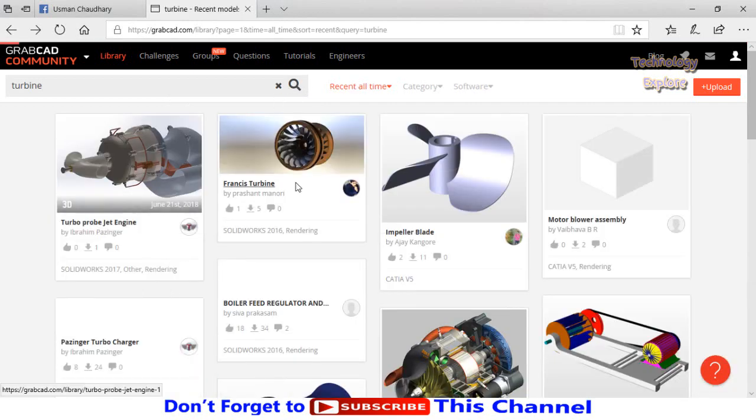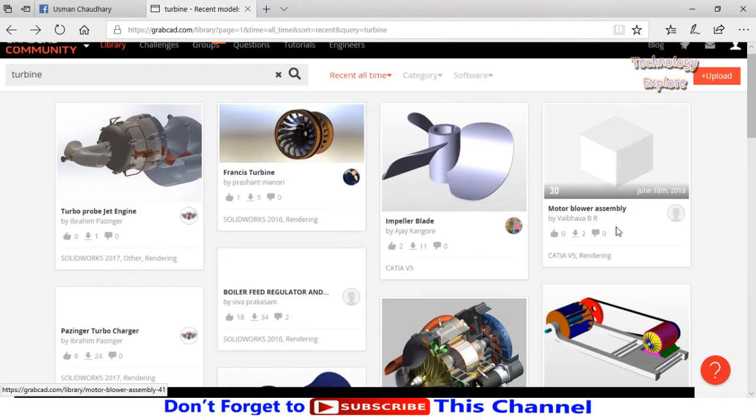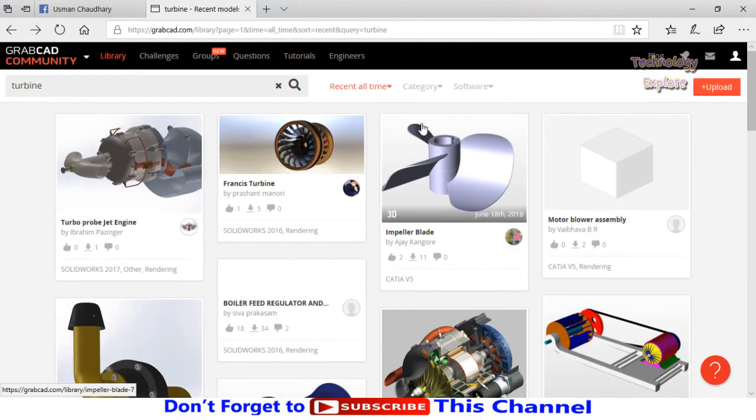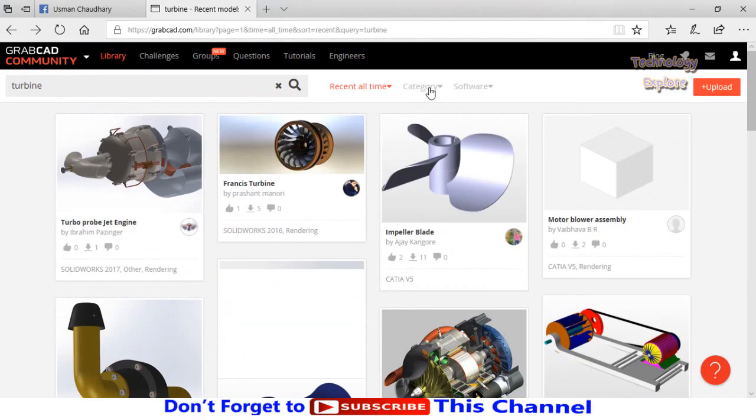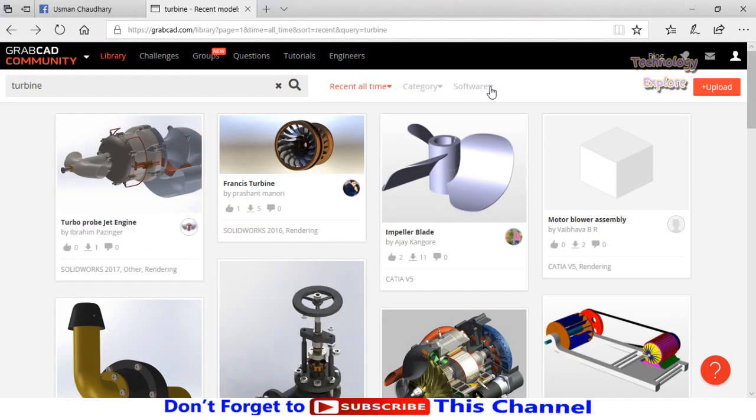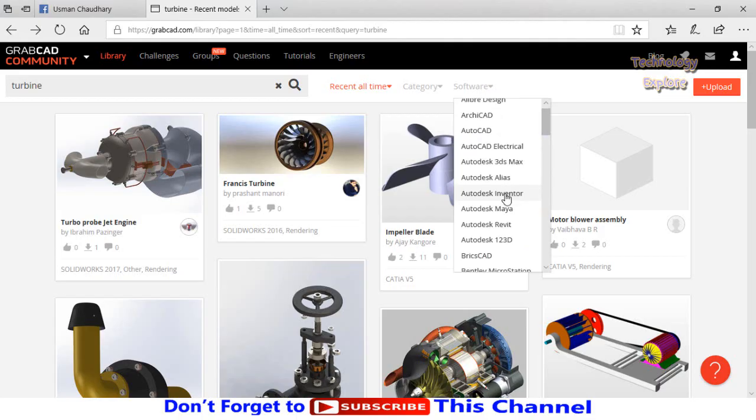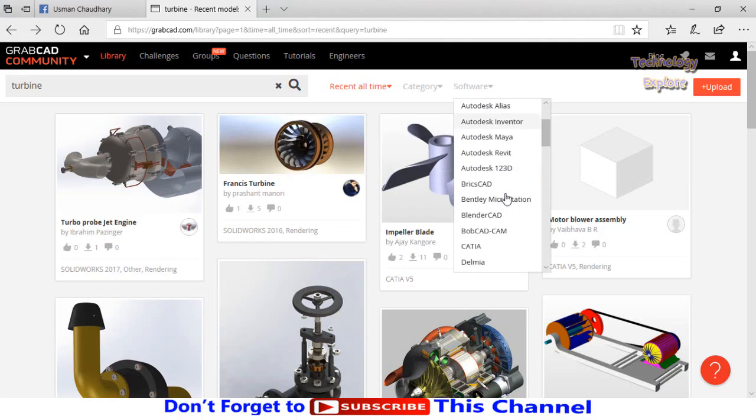These are the turbines related to our search. You can also apply some filters like category and software. I'm using SolidWorks, so let me see from here—SolidWorks. Select SolidWorks from here.